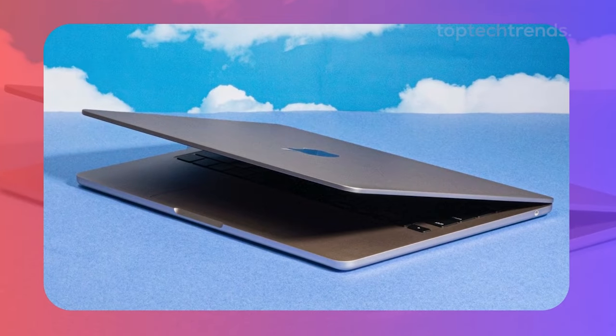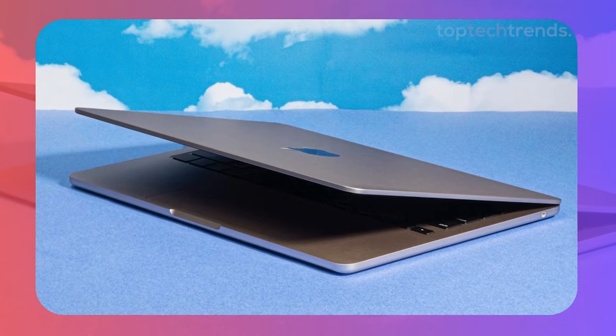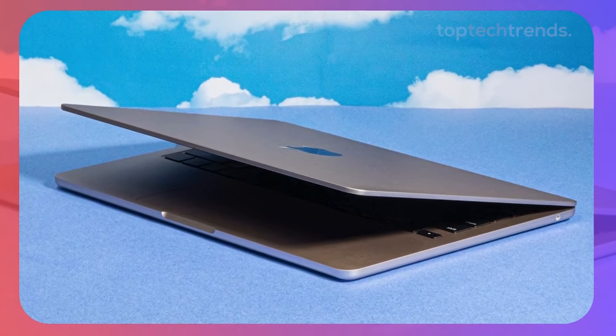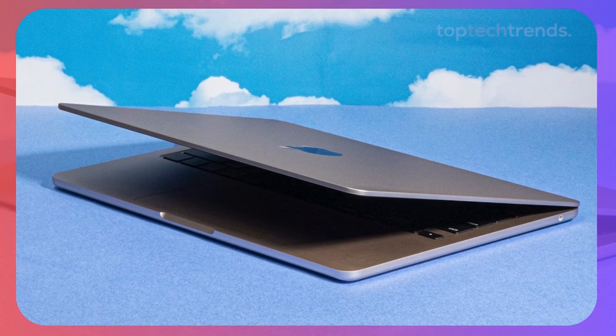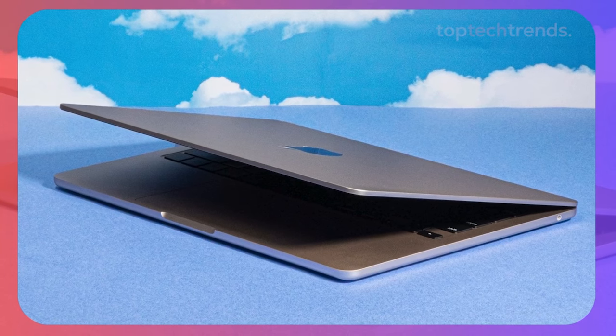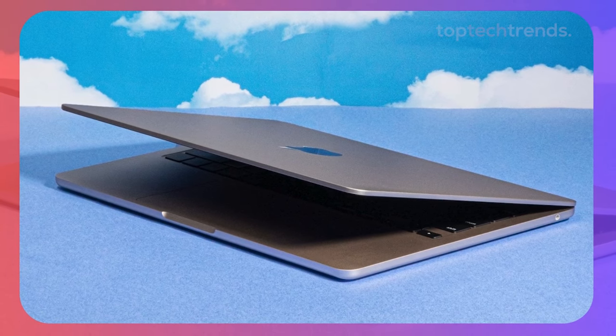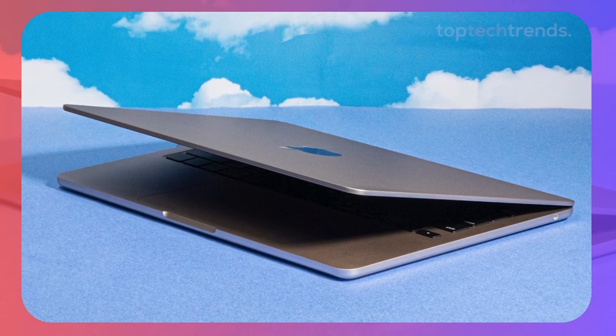It's thin, it's light, and it's got enough power to handle your video editing tasks on the go.